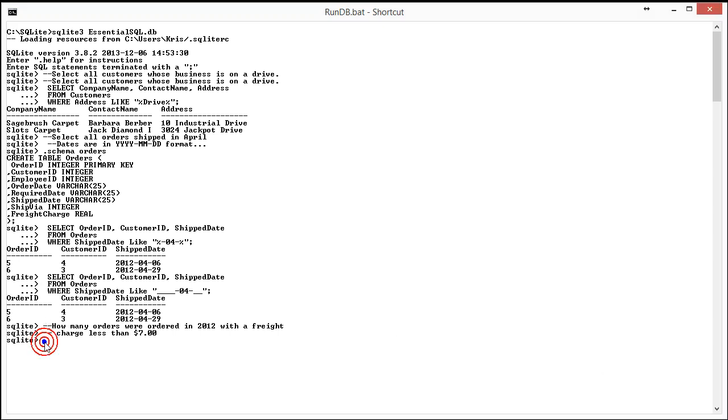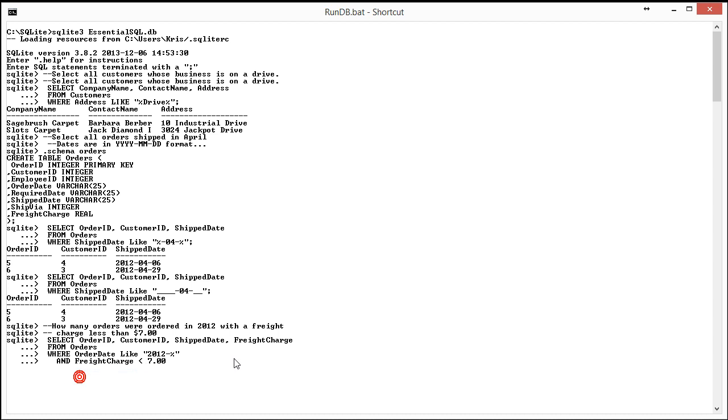is based on a query that's going to look similar to this where really I'm selecting orders where the order date is like 2012 and the freight charge is less than seven. So this demonstrates how I can use the like clause in conjunction with other clauses.